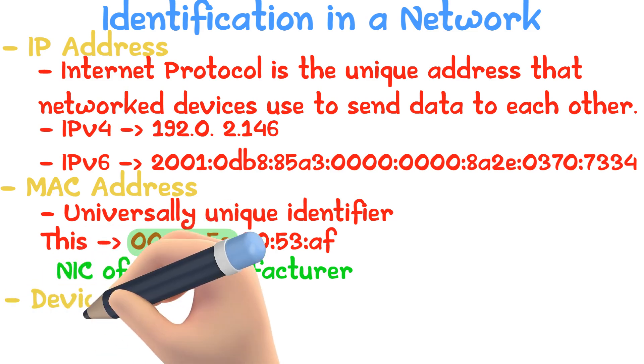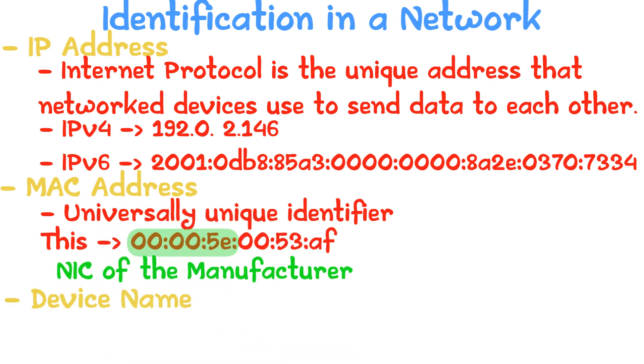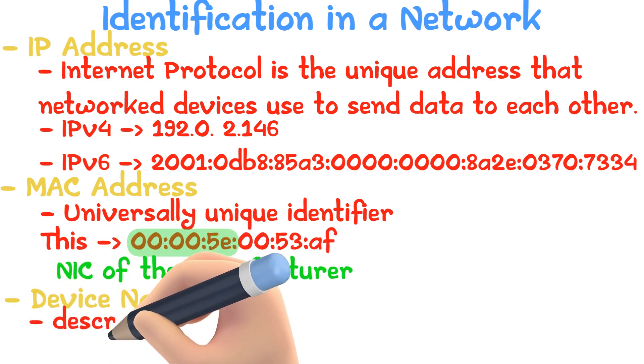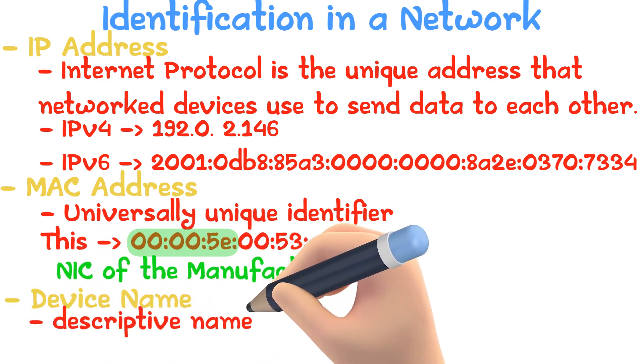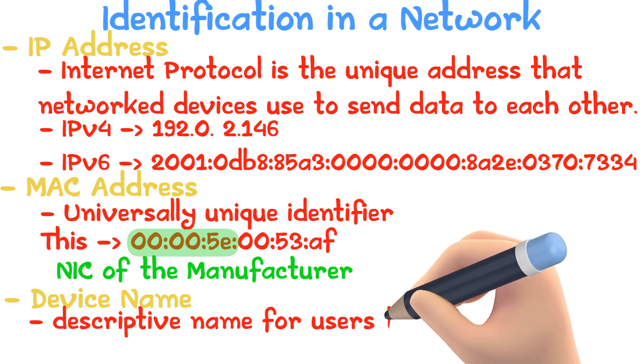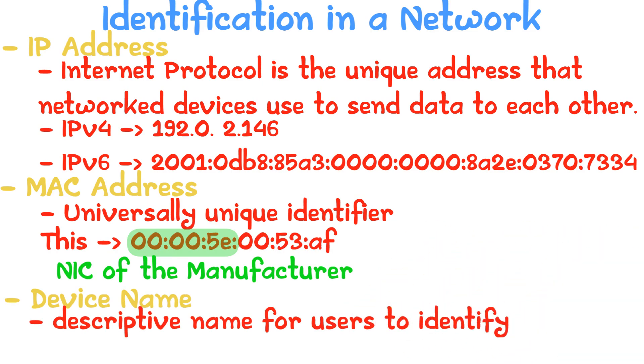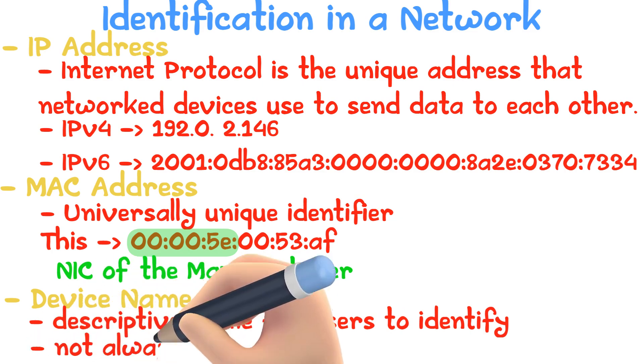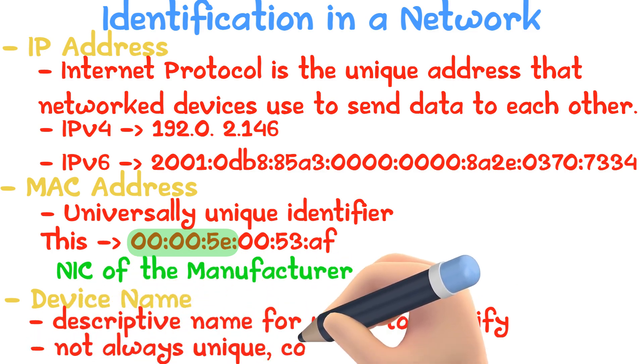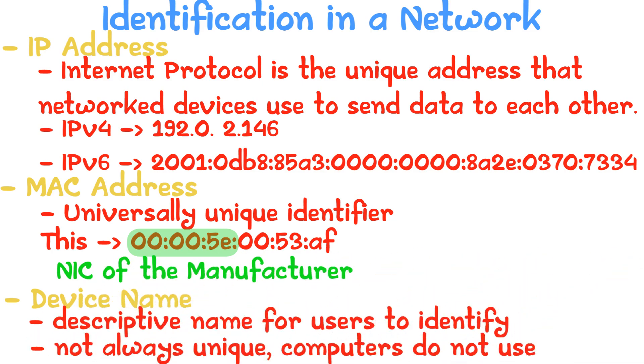The device name is a descriptive name for users to identify a computer in a network. However, as device names are not always unique, the computers do not use it to identify a device.